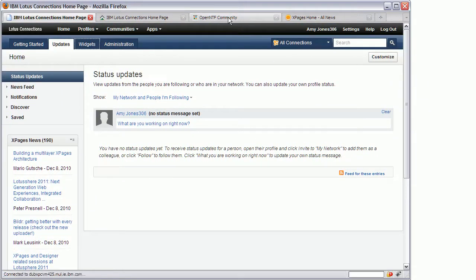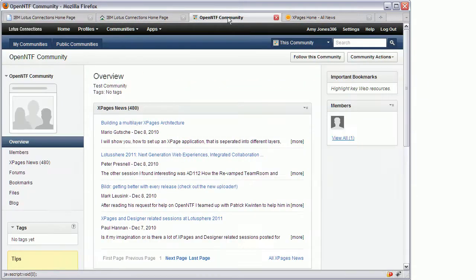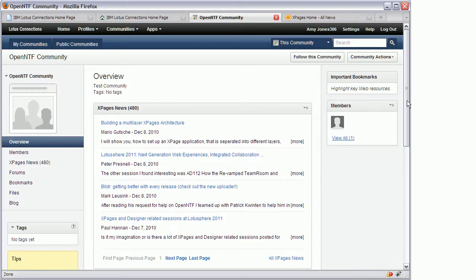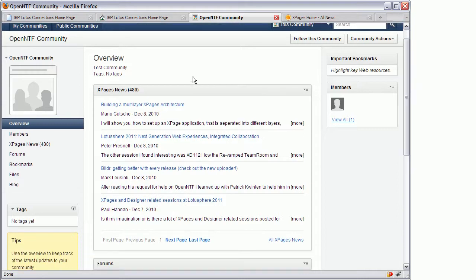And yet another example is the community page. This is a community I've defined and called OpenNDF community. And right here at the very top I have now my X-Pages based iWidget displaying the X-Pages news.